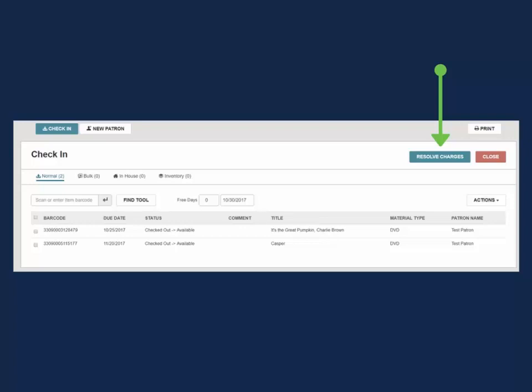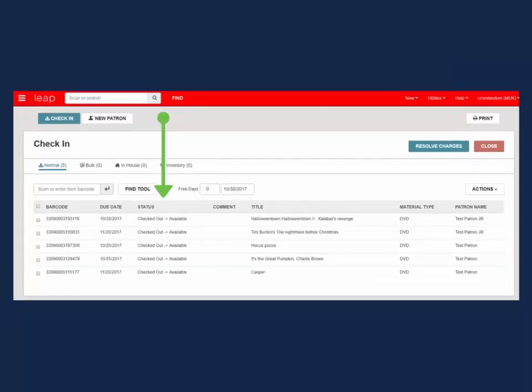In addition to the overdue fine pop-up, you will see pop-ups with directives if the item fulfills a local hold or is now in transit to another library. As you check in, the status column tracks each item's new status from checked out.